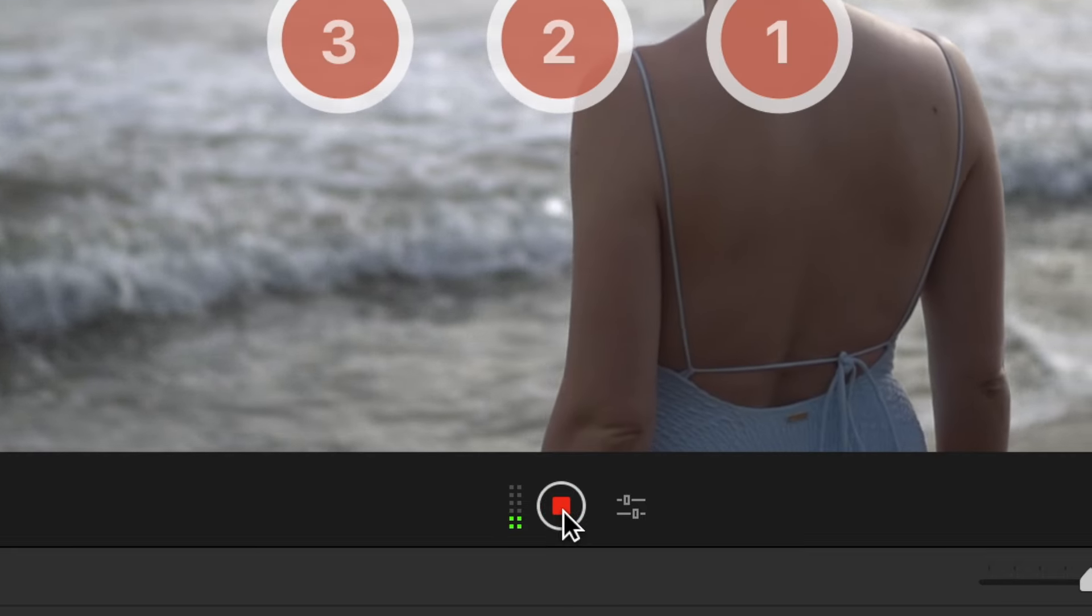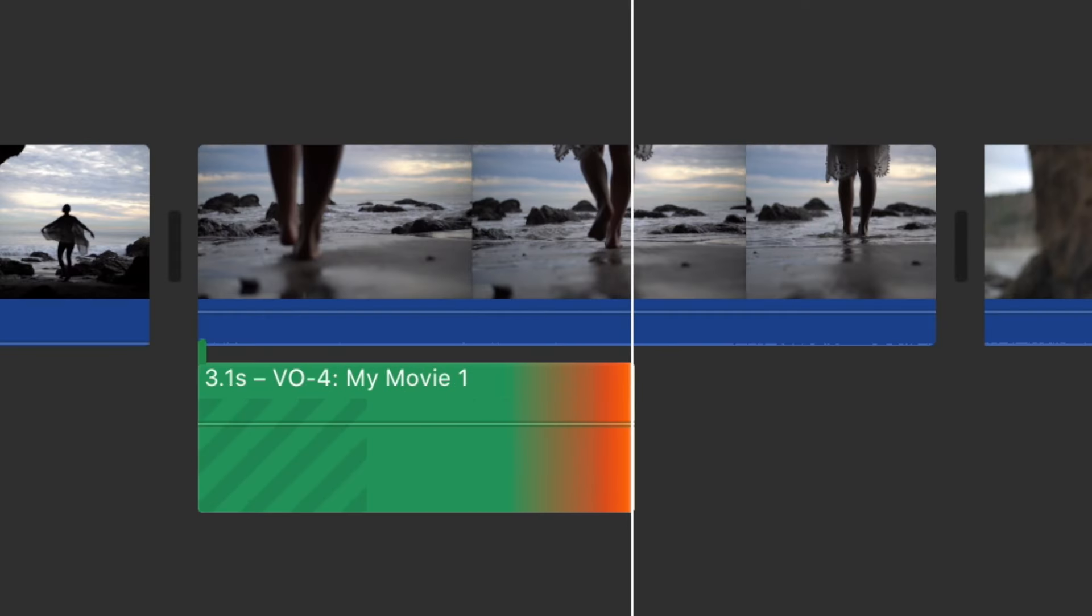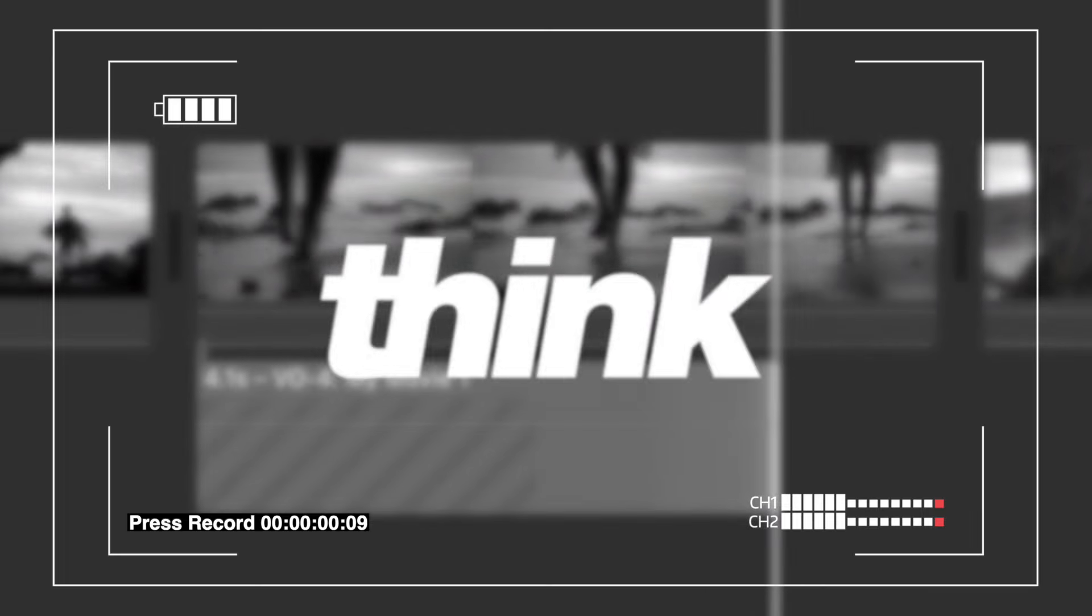In this video, I'm going to show you how to do a voiceover directly inside of iMovie. You just have to press record. Hey, my name is Nolan Moll and this is Think Media.